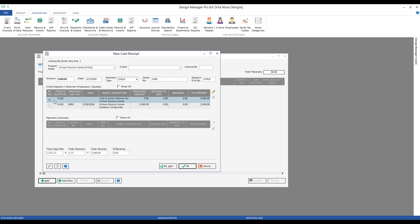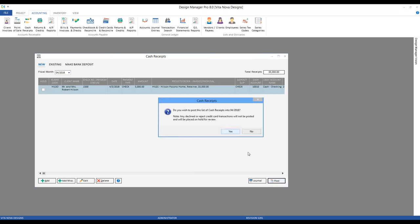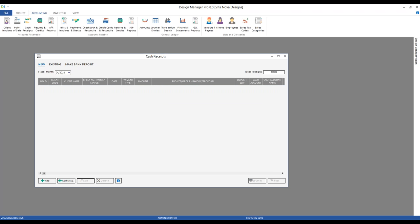Upon clicking OK, notice that I've already selected or tagged my retainer. Design Manager begins calculating the receipt itself — I have $5,000 selected. We're not including any payments on invoices, so my total receipt matches my amount perfectly with a difference of zero. I'm entering my $5,000 retainer. I click OK and can see my total receipts calculating in the top right corner. I could put in as many receipts as desired. I'm going to click the post button and go ahead and record the retainer.